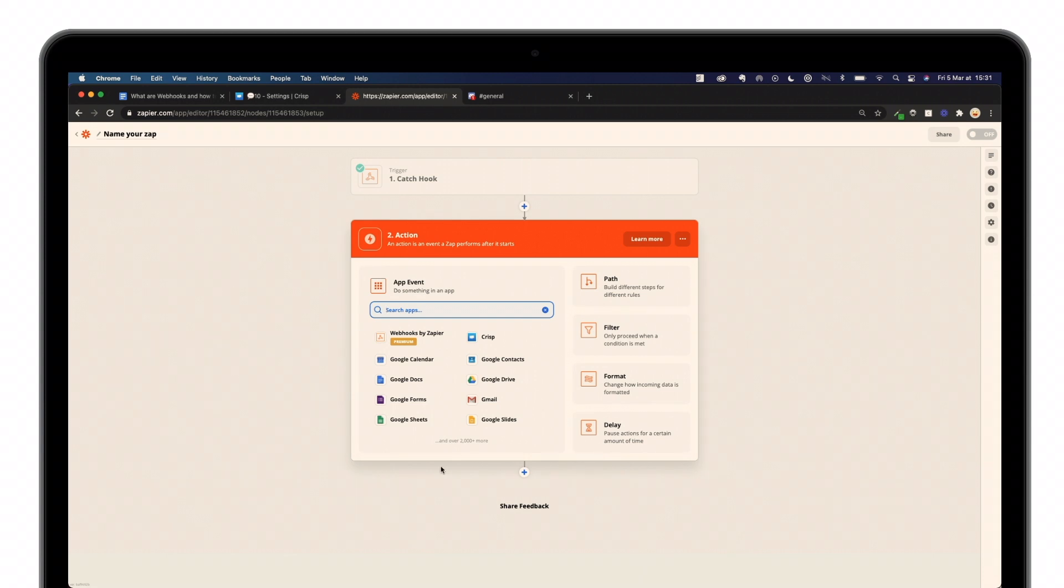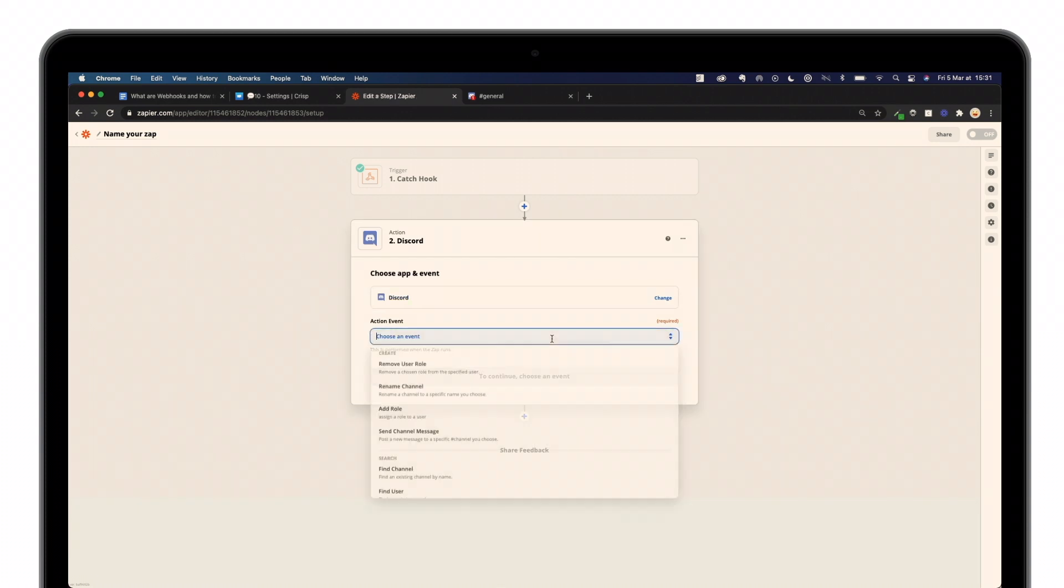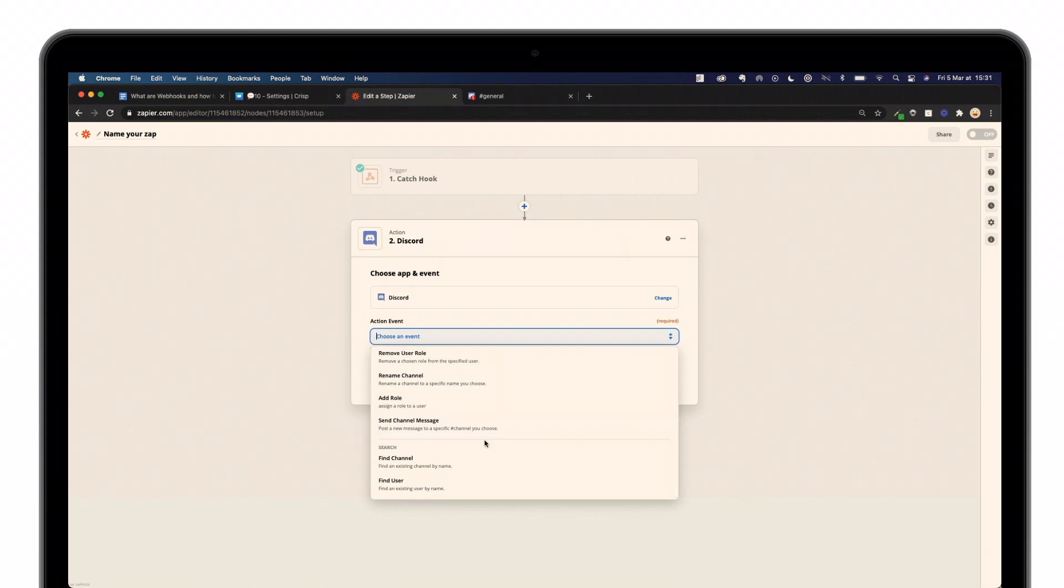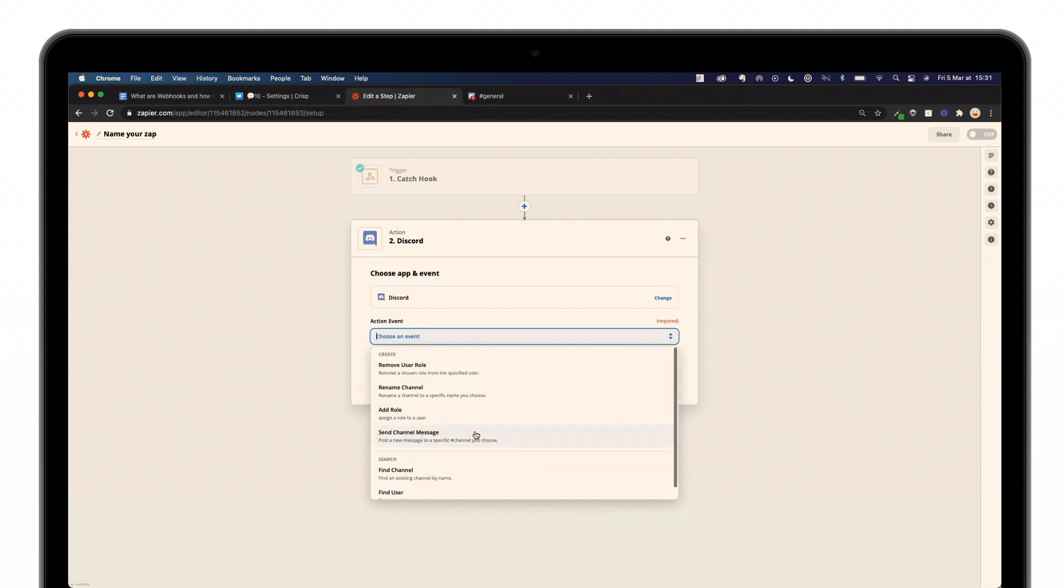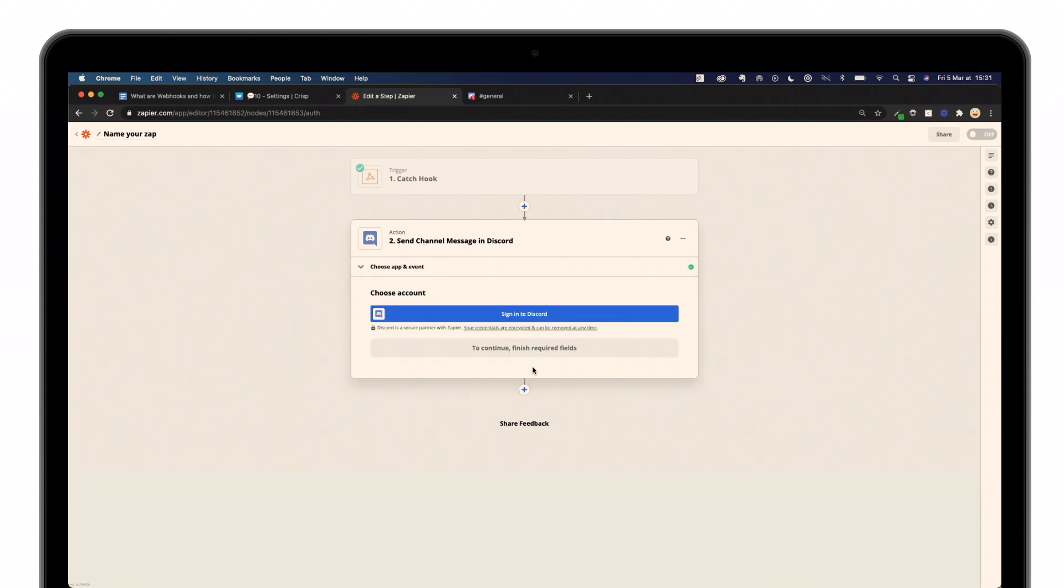Now, I have to look for an action. In that case, I'm going to look for Discord, because that's what I want to do. And choose an event. What we're going to do is send channel message. Then I'm going to continue.